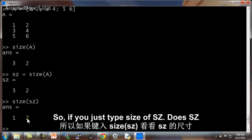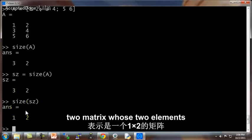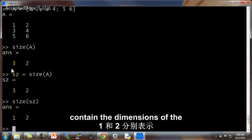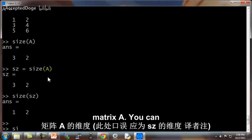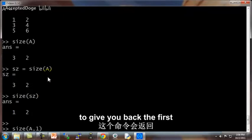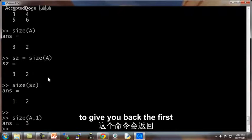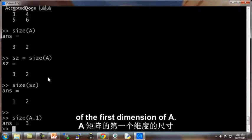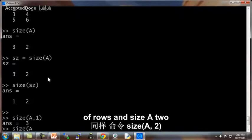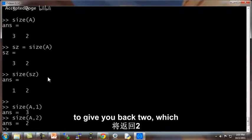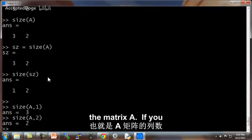You can also type size A1 to give you back the size of the first dimension of A. So that's the number of rows and size A2 to give you back 2, which is the number of columns in the matrix A.